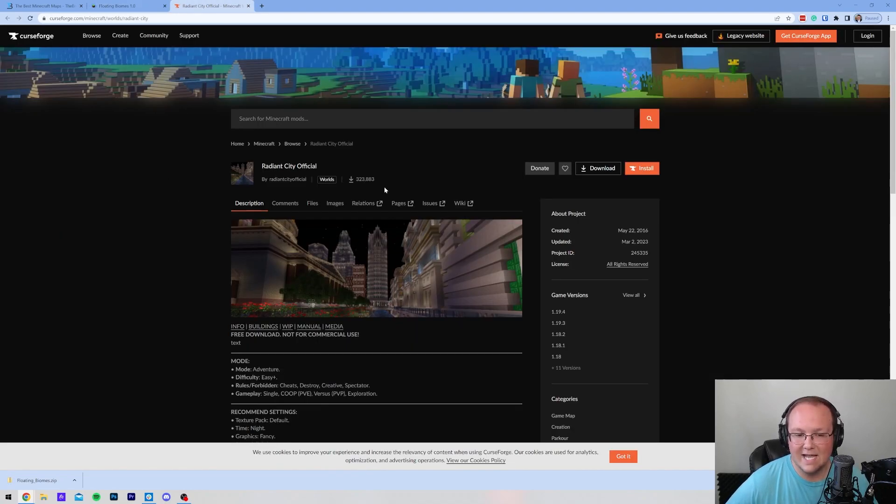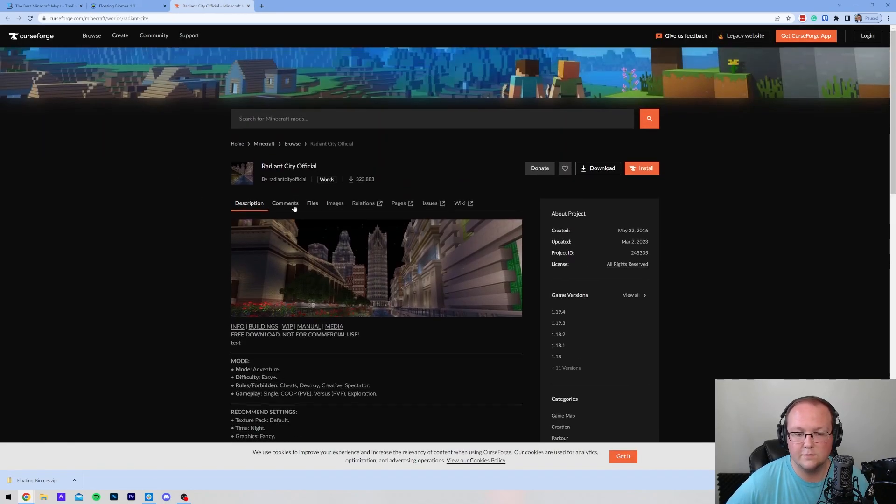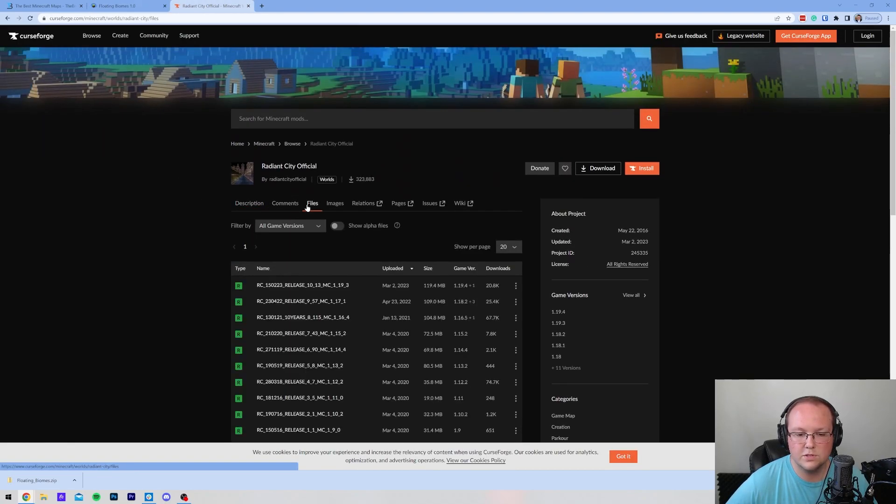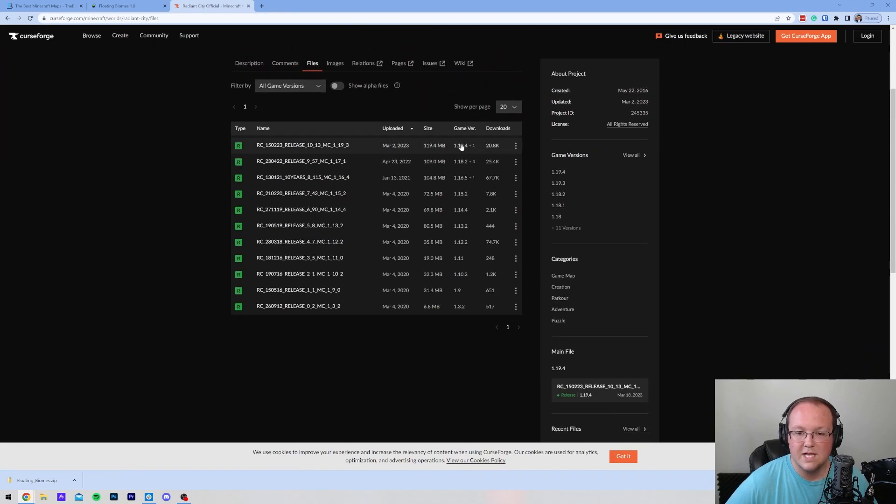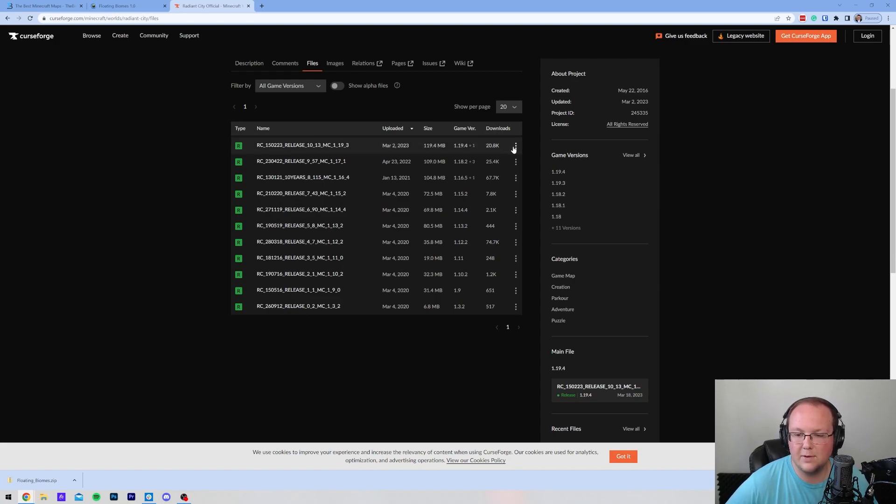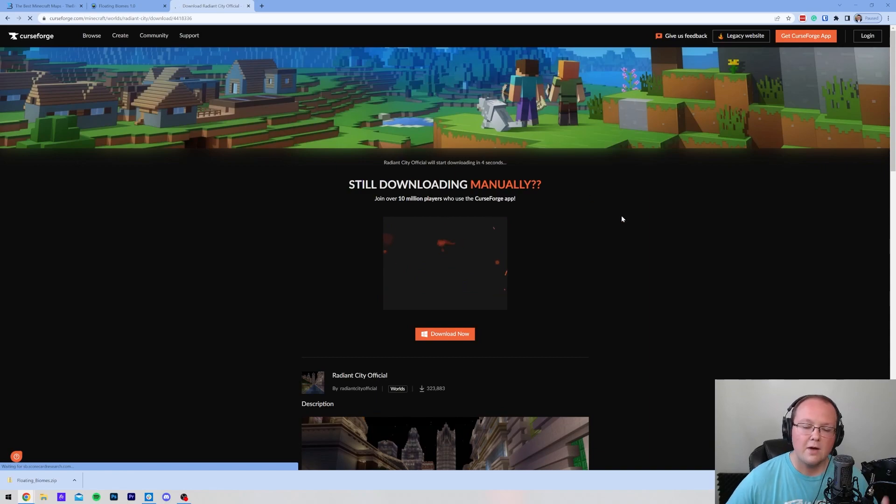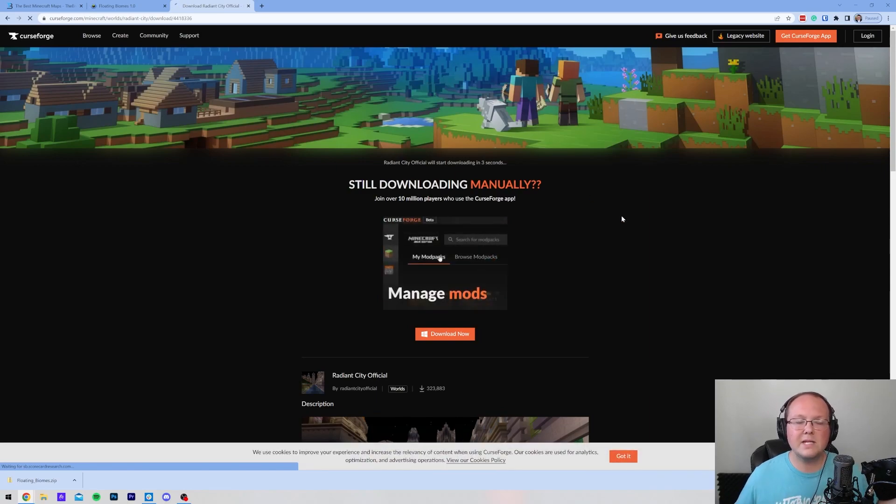Radiant City is the other one we're going to do here. This is actually on Curse Forge. On Curse Forge, you want to go to Files. You can see the version on the left-hand side. Go ahead and click the three dots on the right-hand side and click Download File.